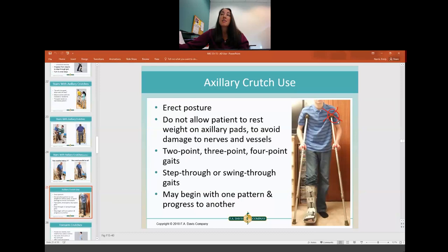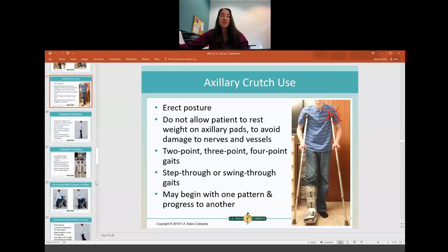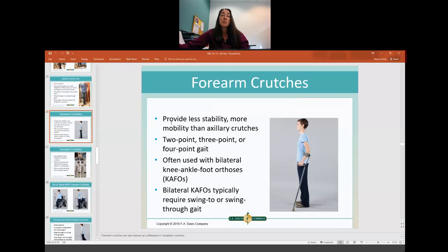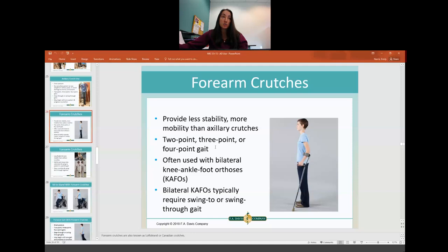When using a walker, ensure the patient is standing erect the whole time and not placing any pressure through the armpits. Patients can use various gait patterns with crutches and may start with one pattern and progress to another. Forearm crutches — also called Lofstrand or Canadian crutches — provide less stability but are more mobile than axillary crutches. They're often used with someone who has KAFOs, knee-ankle-foot orthoses, which keep the knee locked in extension and allow a swing-through gait pattern.